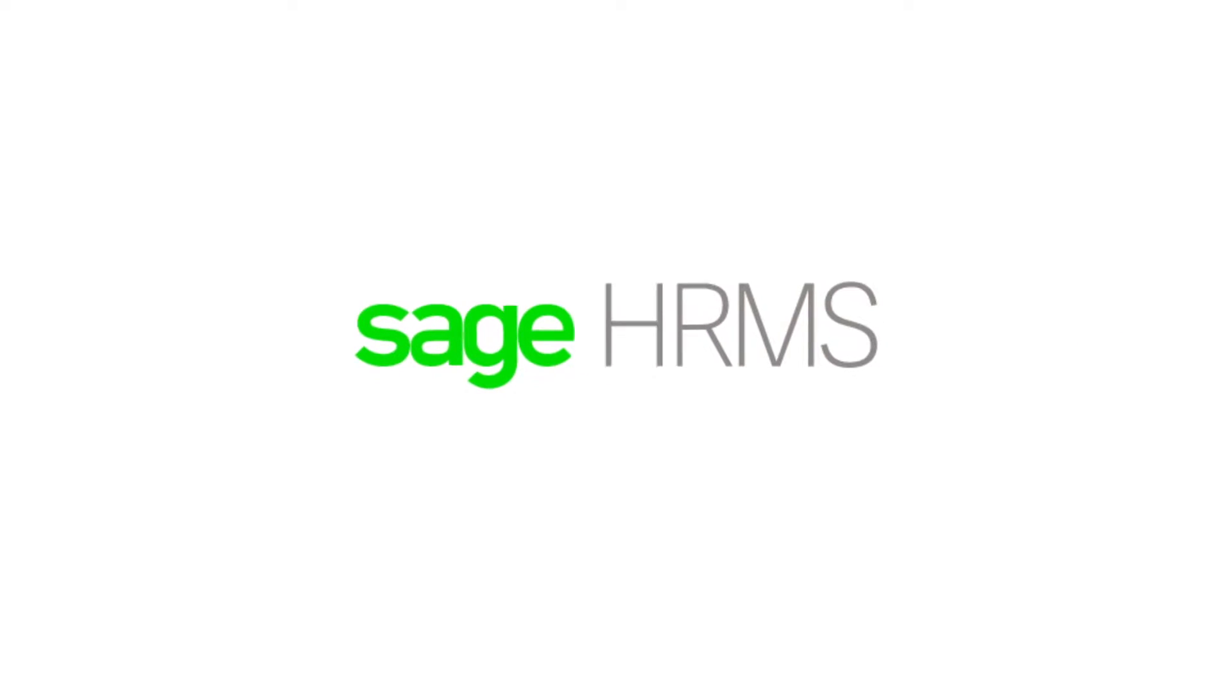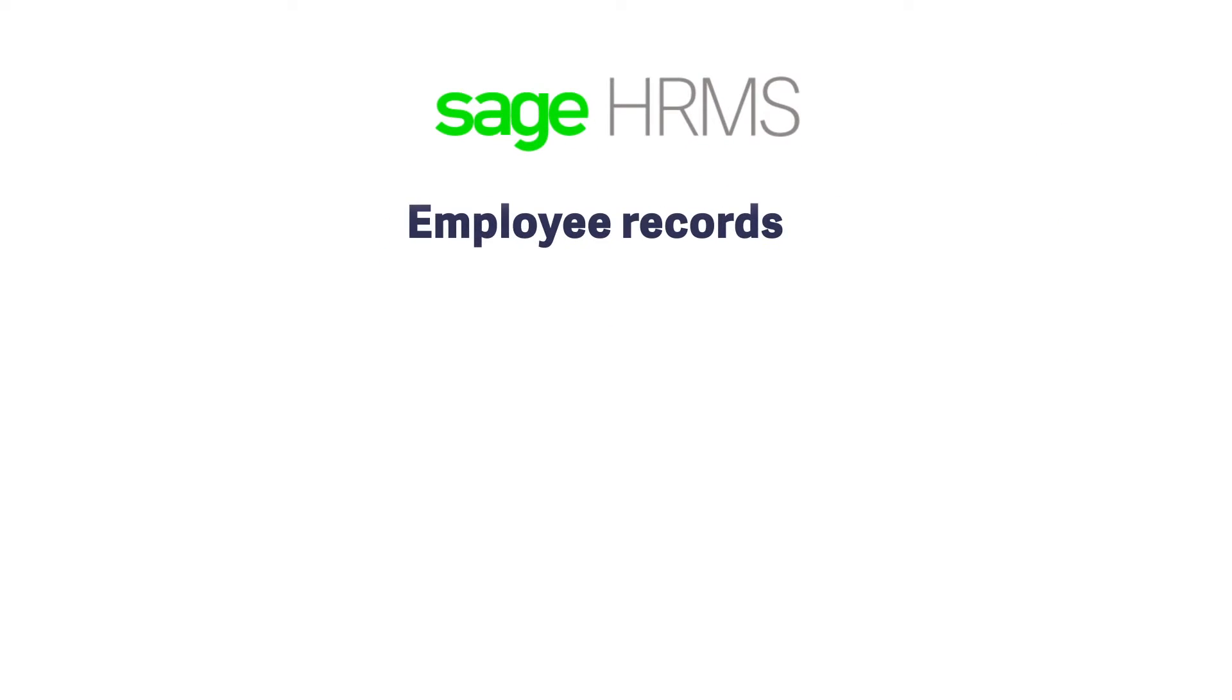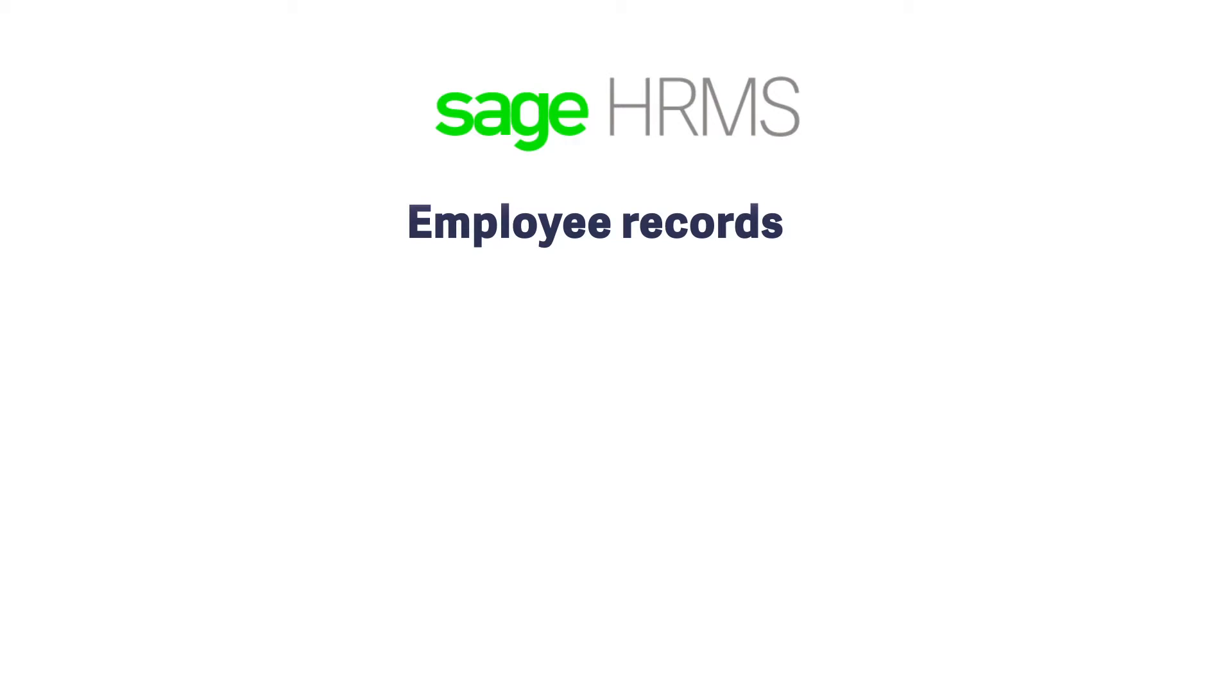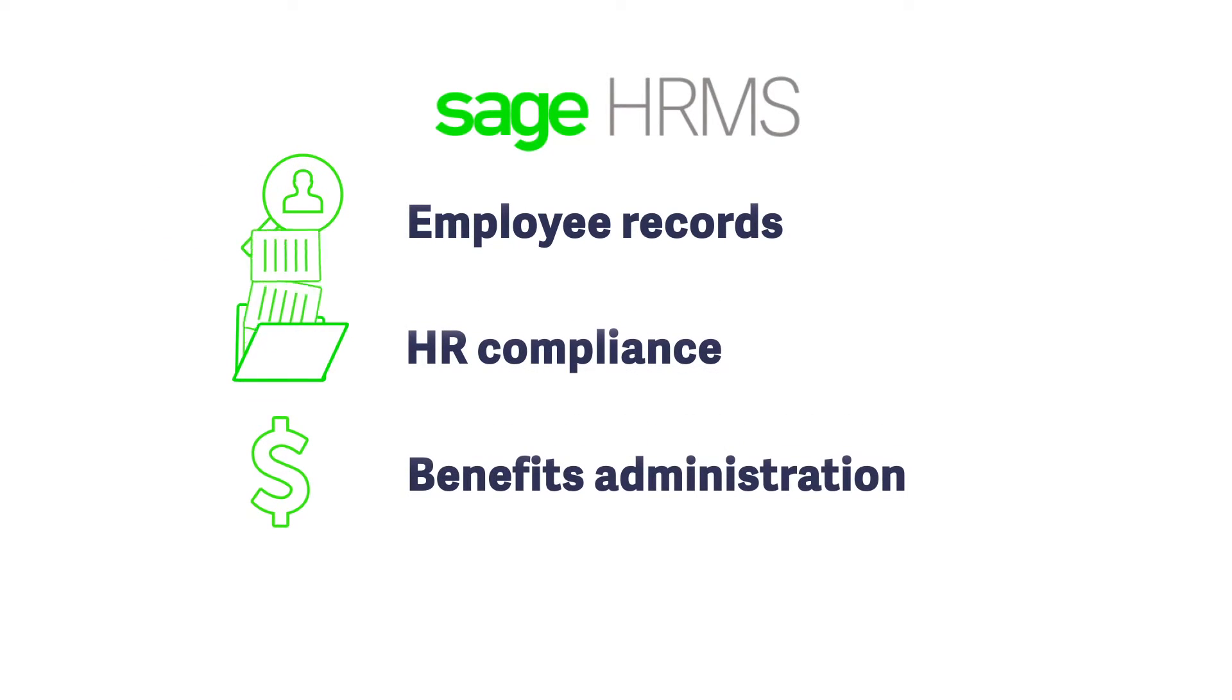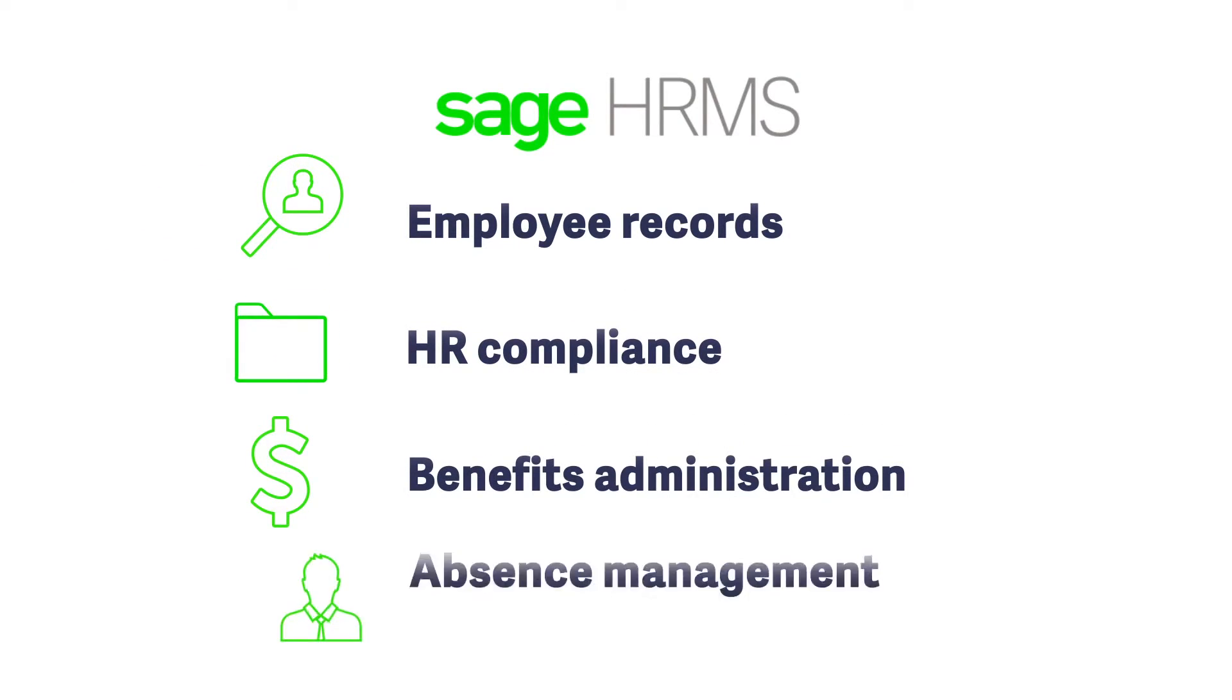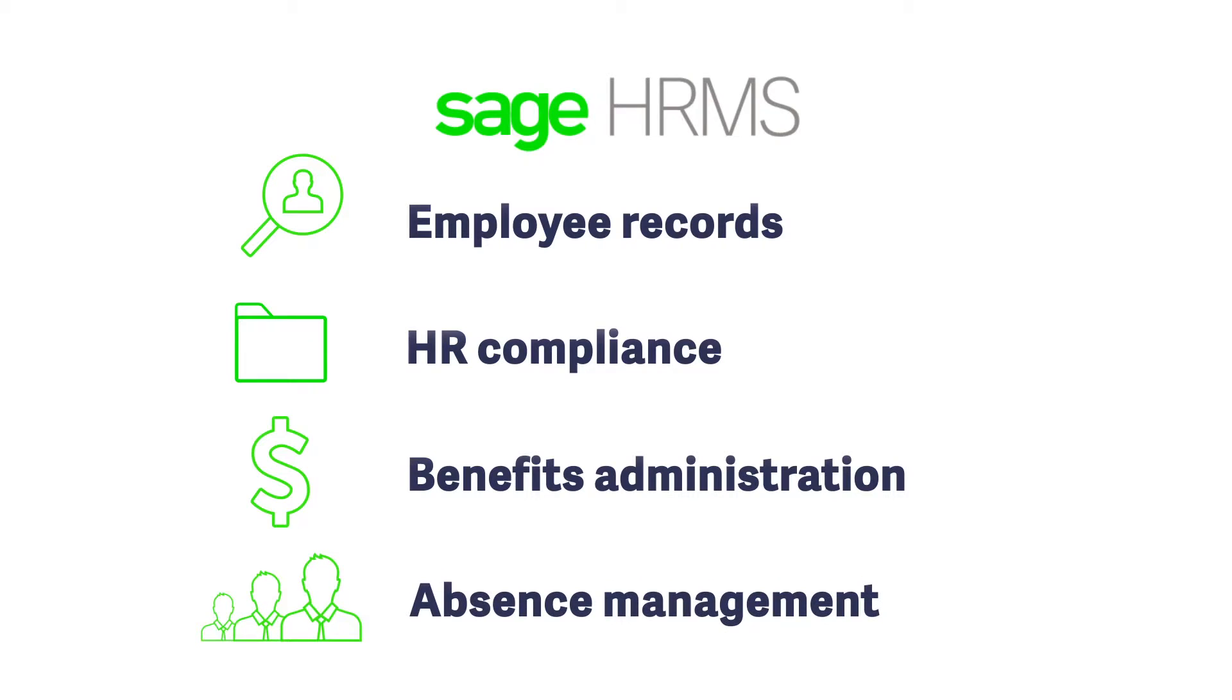When added to Sage 100C, Sage HRMS allows you to closely monitor employee records and personnel actions, HR compliance, benefits administration, absence management, and much more.